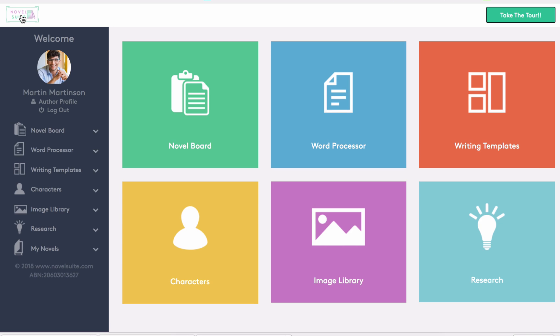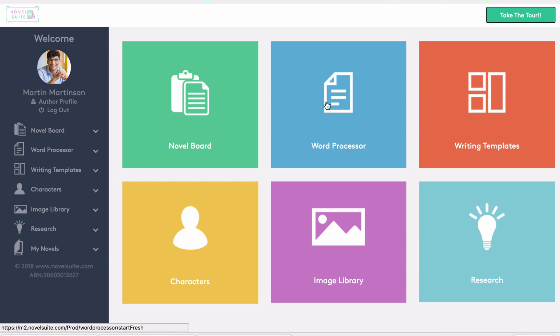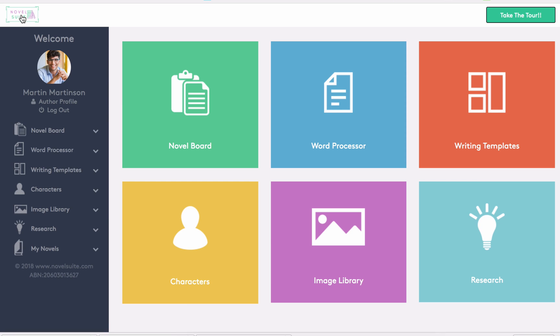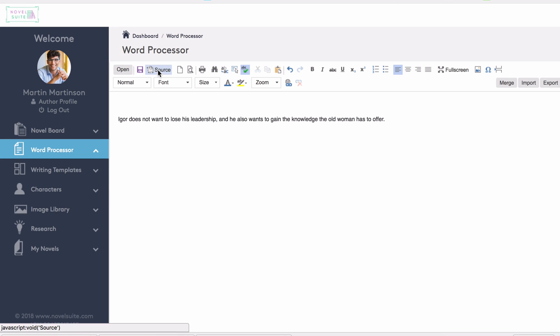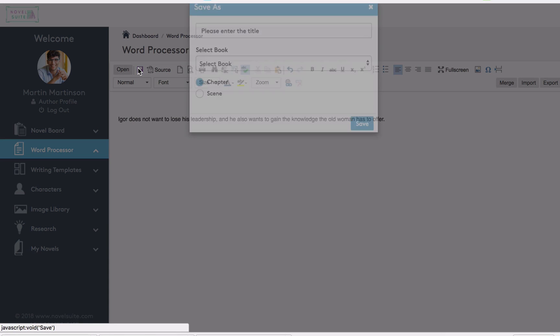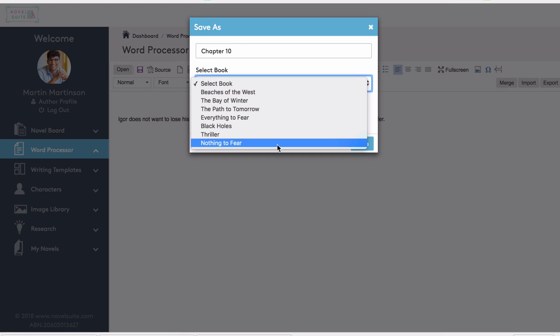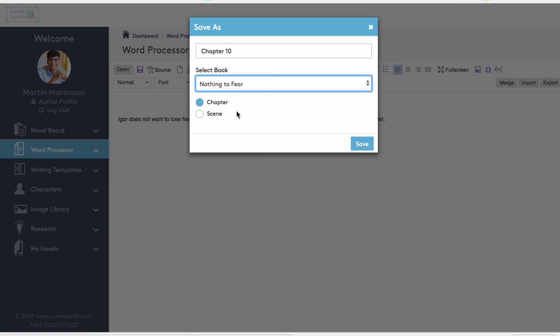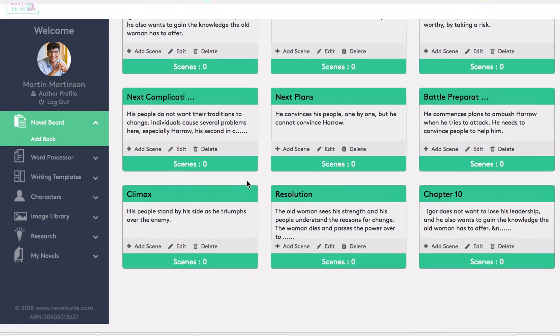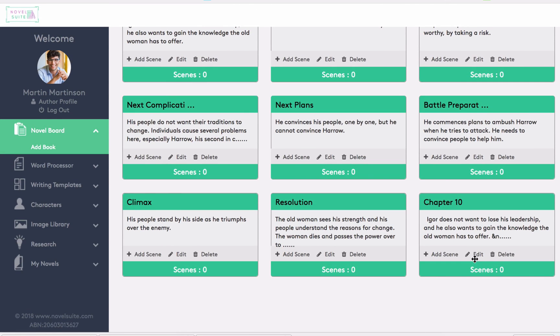Remember you can access from any device, so you don't need to download the software onto a single computer. Each time you log into Novel Suite, you have the choice of going directly to the word processor, or you can work from the novel board view. Now if we were typing directly into the word processor, simply click save, and I might save this chapter as chapter 10, in nothing to fear. Now we've saved that, and it will appear in the novel board as part of the story.